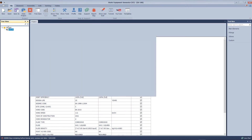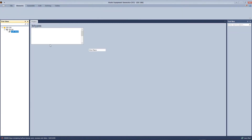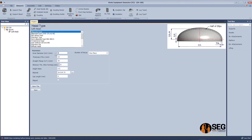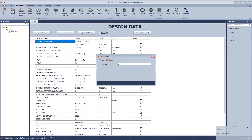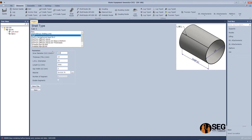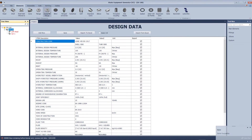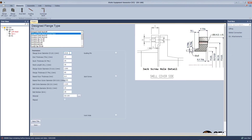We will create the channel head, define the inside diameter, and the straight flange thickness. After that, we will define the shell course, select the type, inside diameter, and the length.